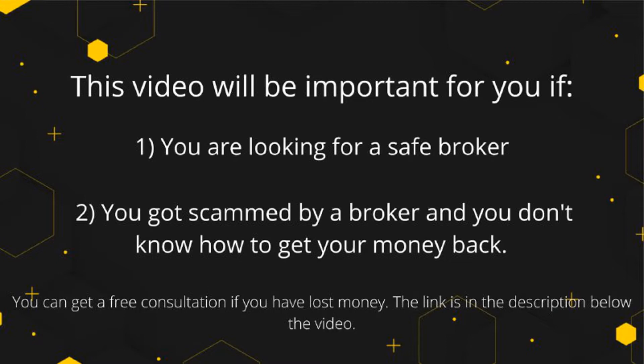In this case, you can get a free consultation. We left a link in the description to a company that deals with getting money back from online scammers. You can book a call now and see if they can help you.